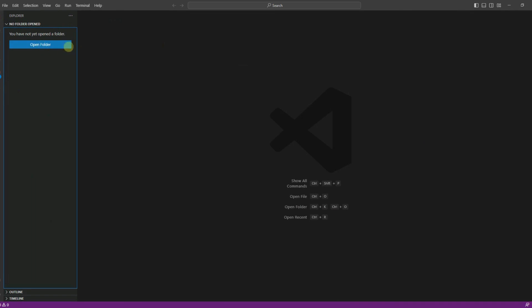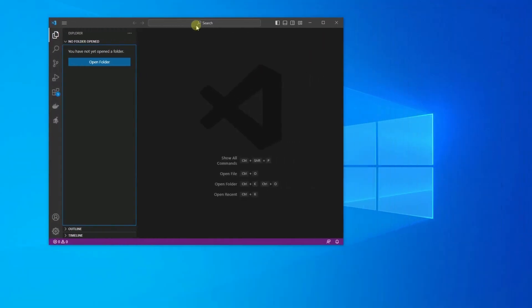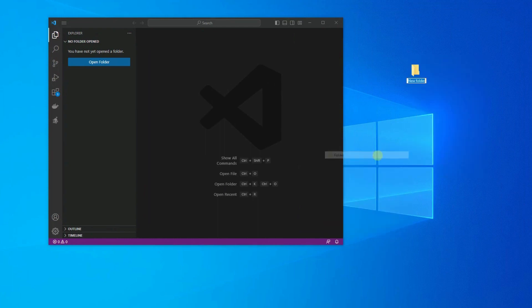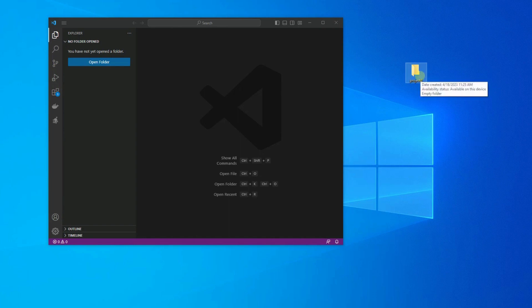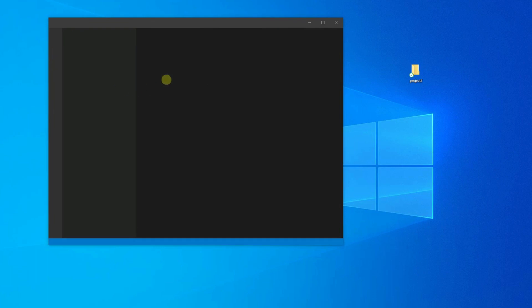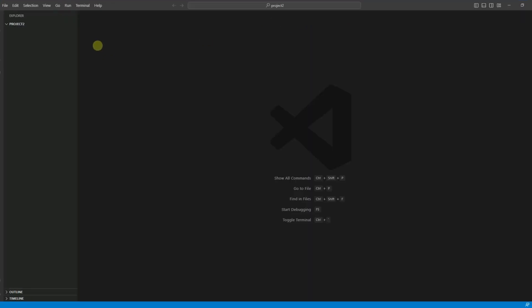As you can see, I don't have any folder yet. I'm going to create a new folder and name it project two. Then I'm simply going to drag and drop it inside VS Code, and now we can start creating our Dockerfile.